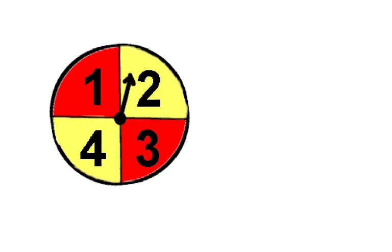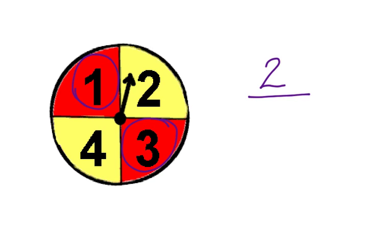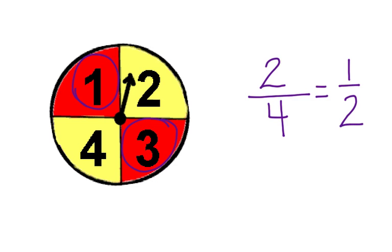What's the probability of spinning an odd number? Well, there are two odd numbers possible. Two ways to get success out of four possible options. You may already know that you can simplify this fraction to one-half.